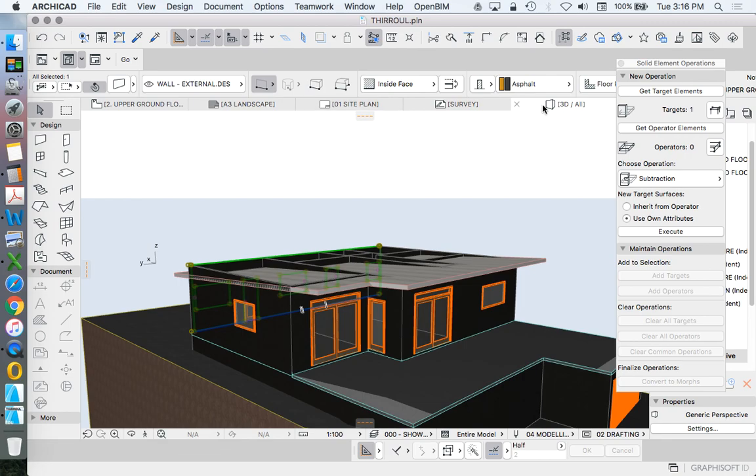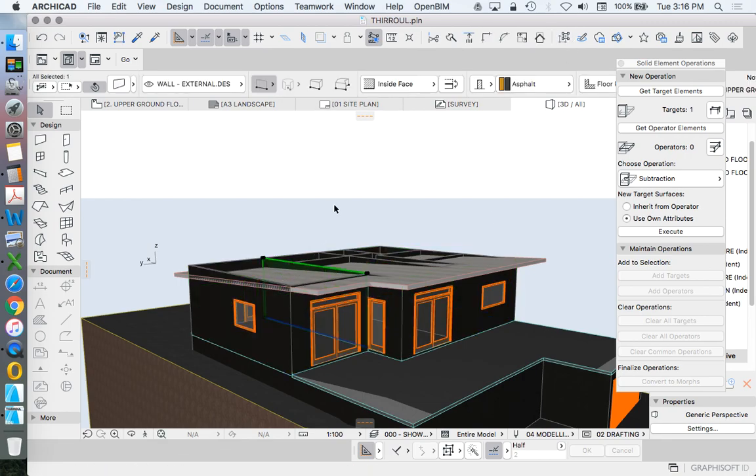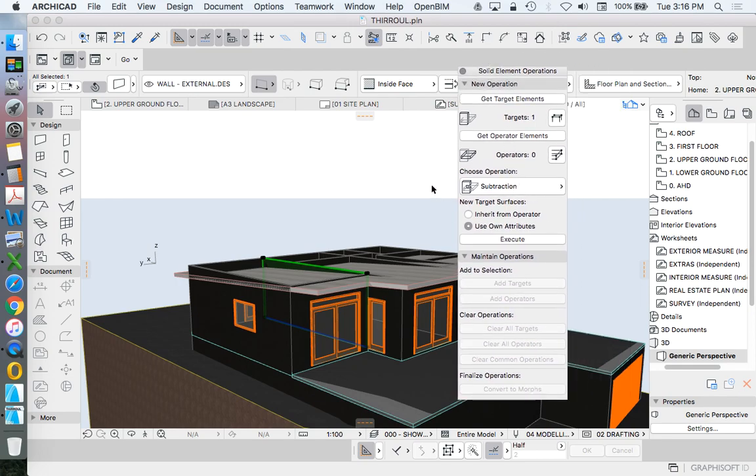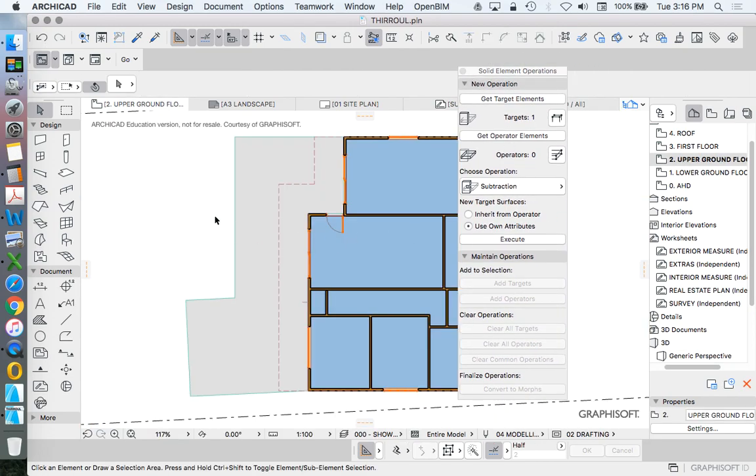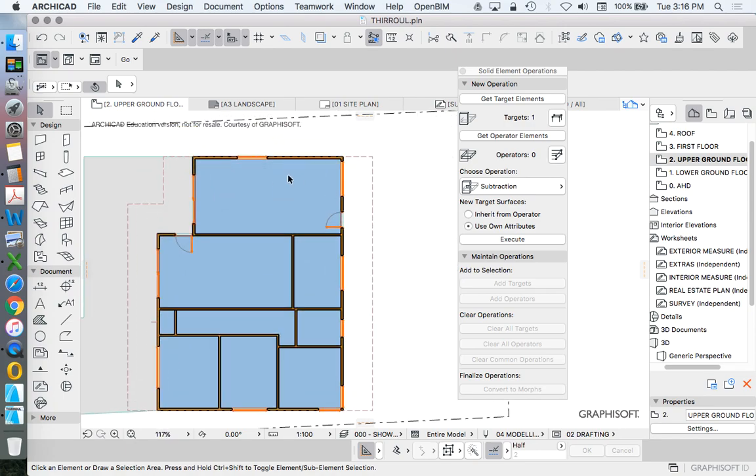All of the exterior walls are currently grouped, but the interior walls aren't grouped. So the first thing we're going to do before we try this, to make it simple, is go back to our upper ground floor and group all of the interior walls.